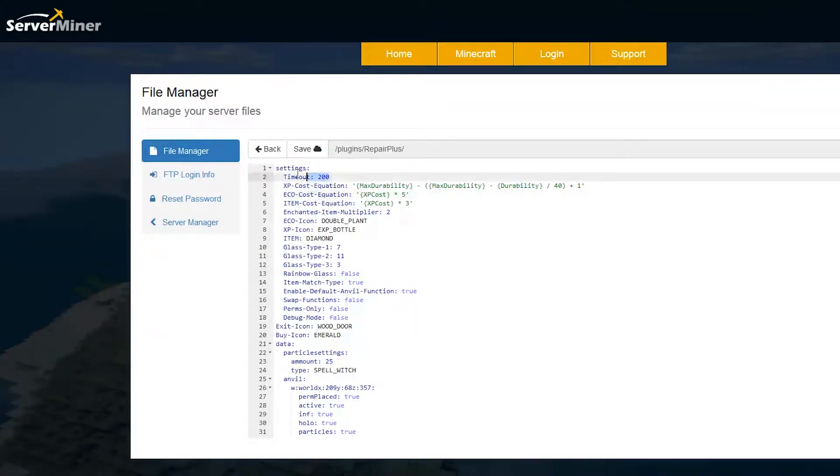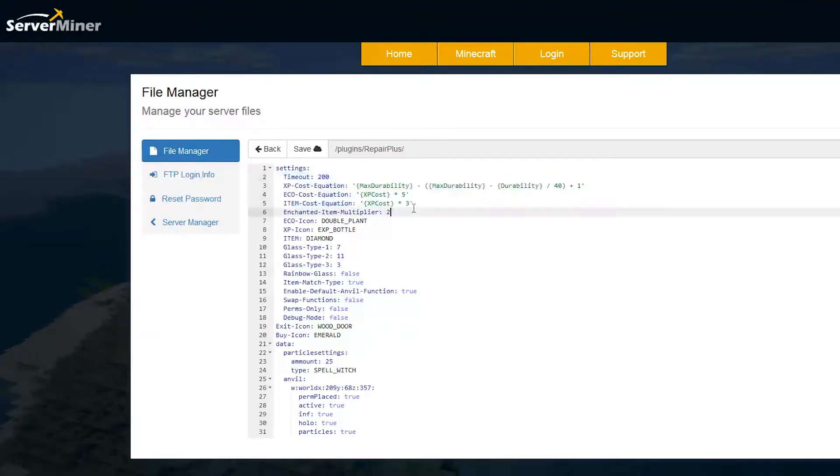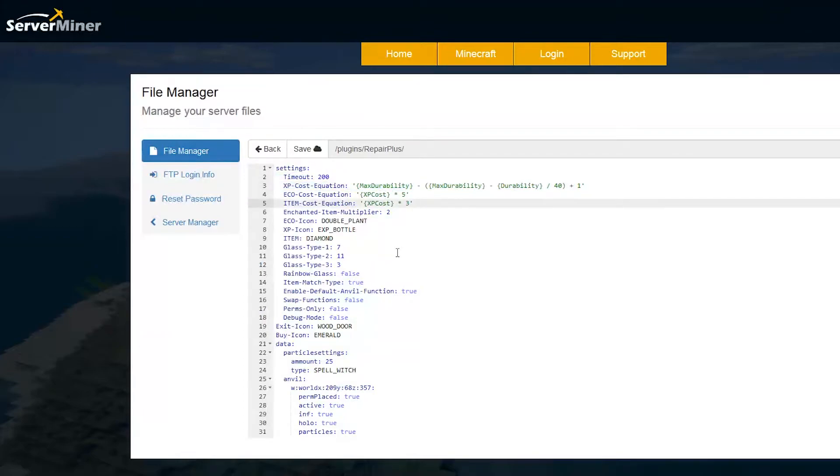At the top there is a timeout amount, so after 200 ticks if there is some sort of glitch or error it will time out and you will get your item back. Then we have the item cost, economy cost, and xp cost equations. Depending on the durability, as you can see here it's a pretty complicated equation, it will take a different amount of xp. If you've got a really damaged weapon or item it will obviously take more xp or money in order to repair it.